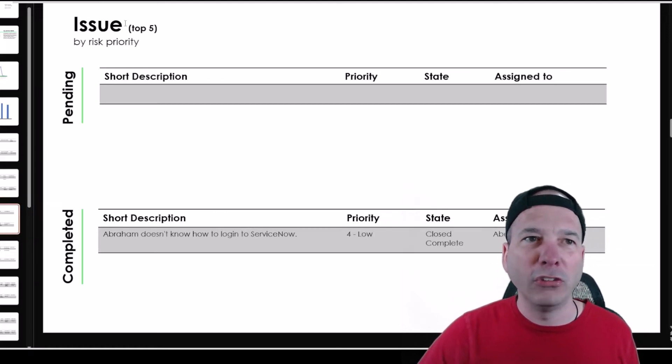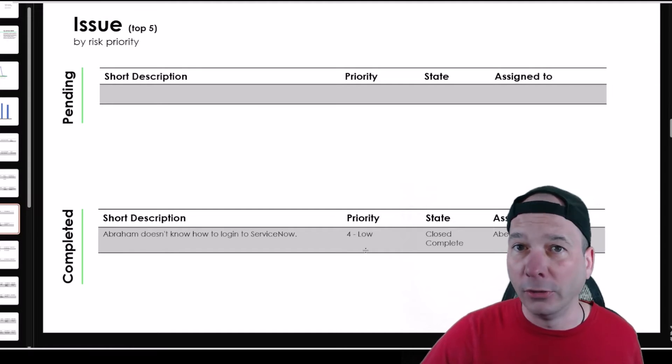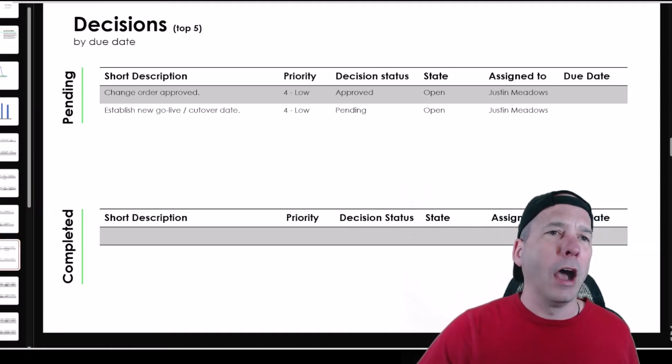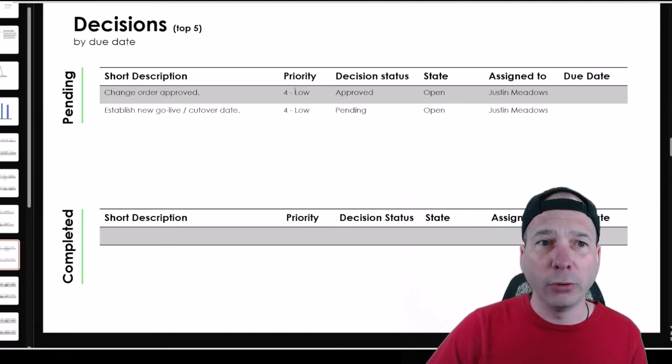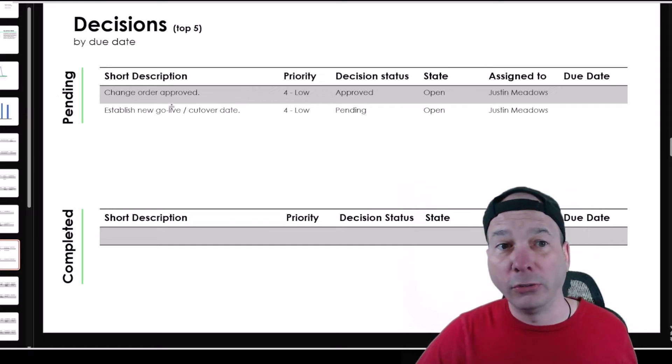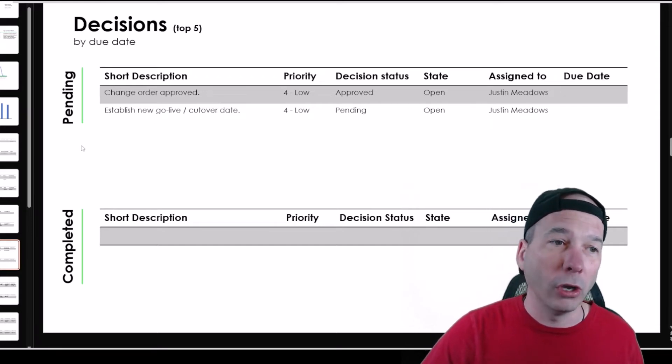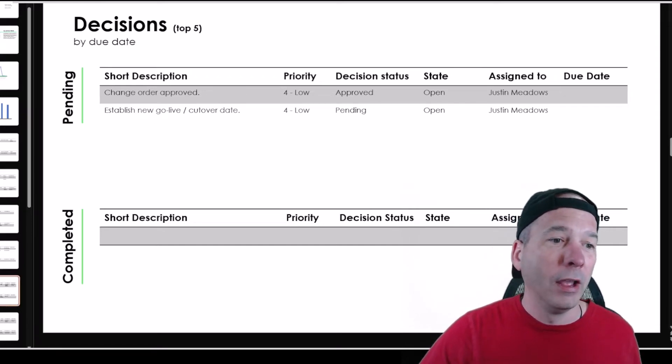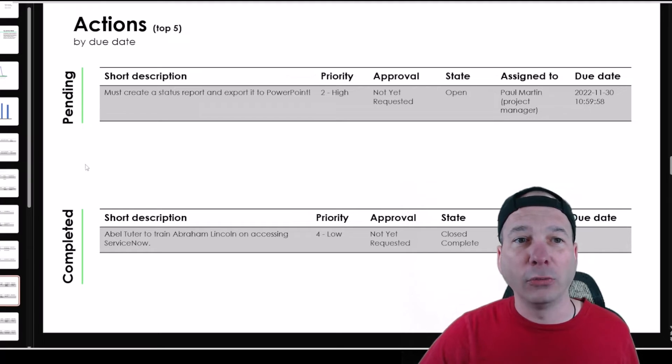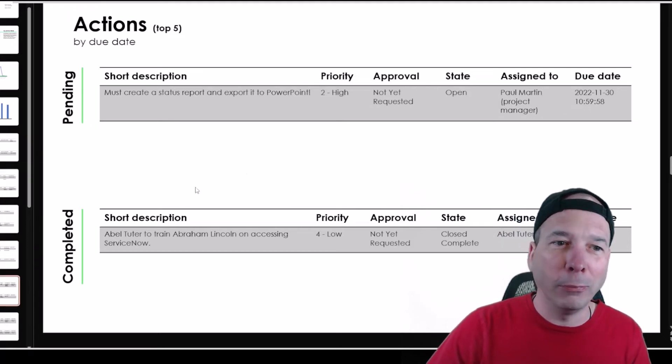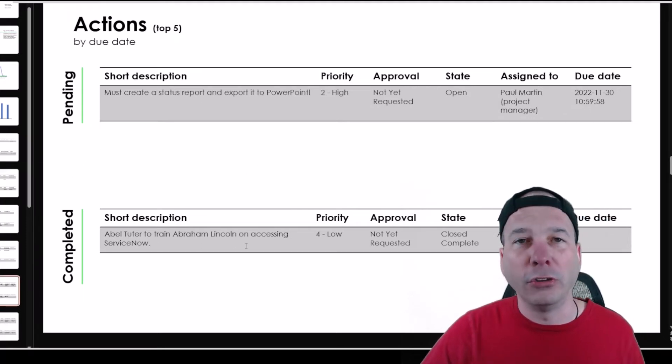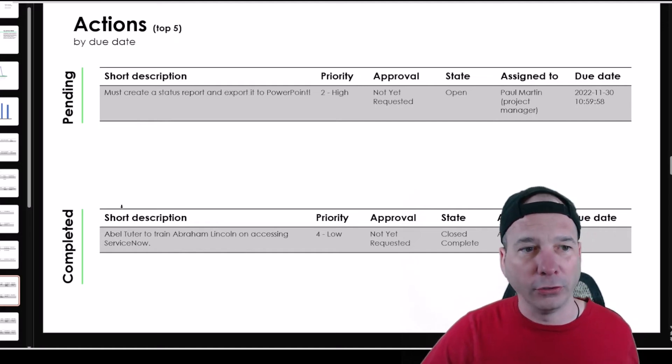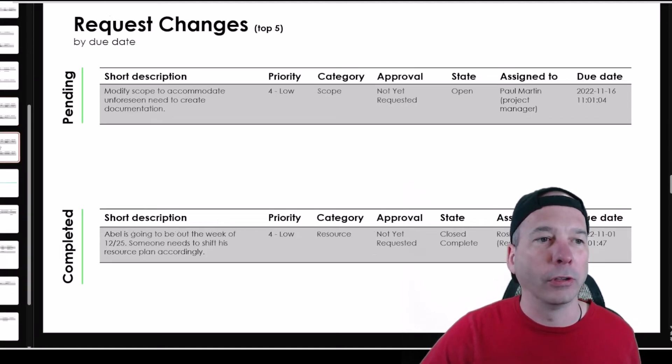An issue page. Abraham didn't know how to sign into ServiceNow. I've got some decisions. There was a change order approved, or we need a change order approved, and we need to establish a new go-live date here. I've got some actions. We need to create a status report and export it to PowerPoint. And Abel Tutors is going to train Abraham Lincoln on how to access ServiceNow. That's been completed, so we're in the clear there on that issue.